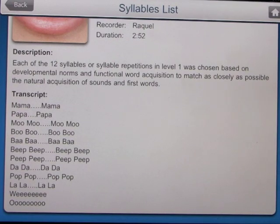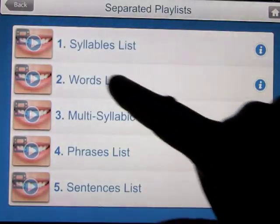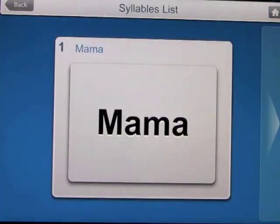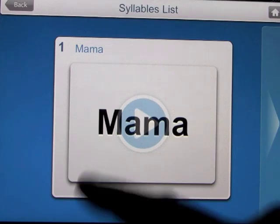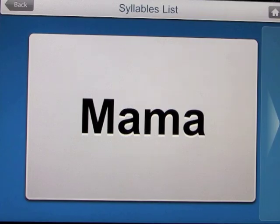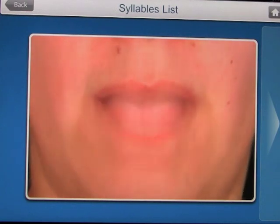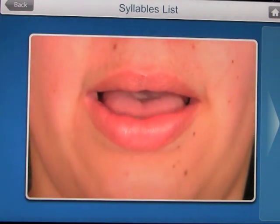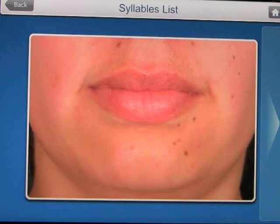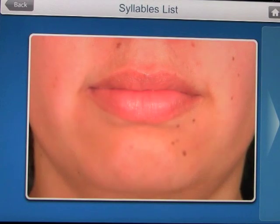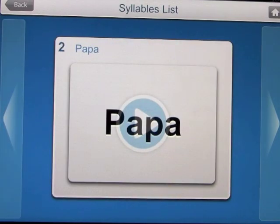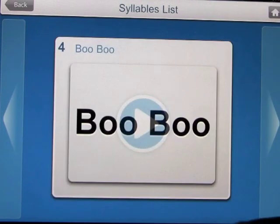The syllable words include mama, papa, moo, boo, baba, beep, dada, pop, la, wee, and ooh. Let's go ahead and have a look at the video. You get the word on screen and can scroll through any of them.